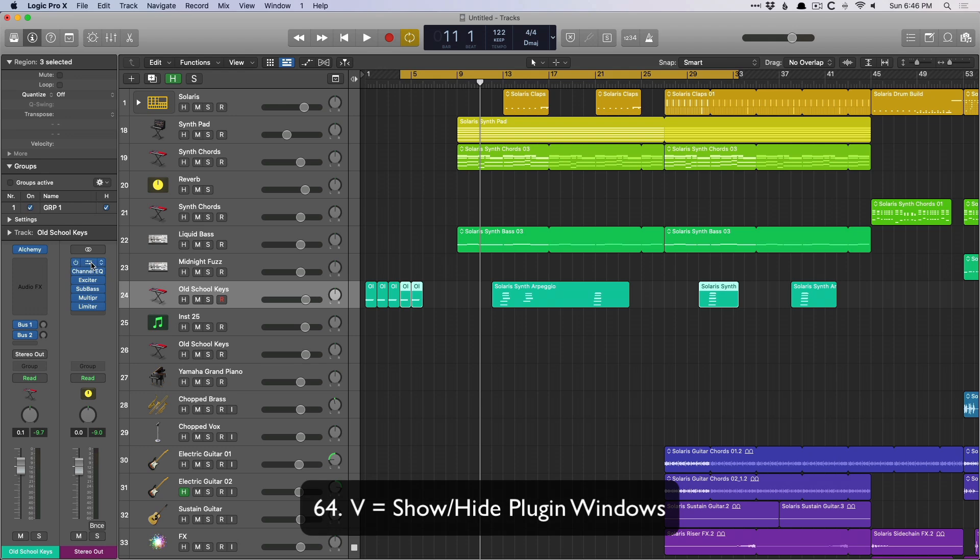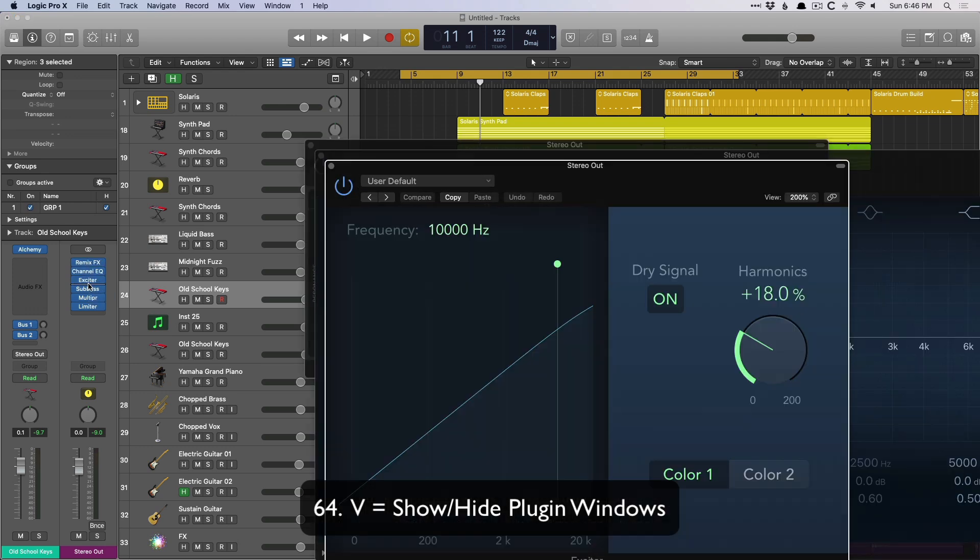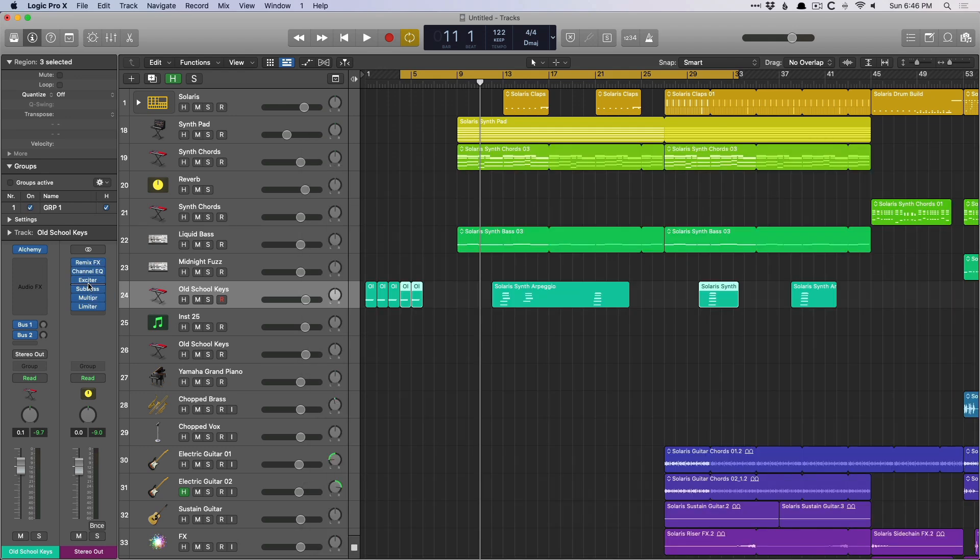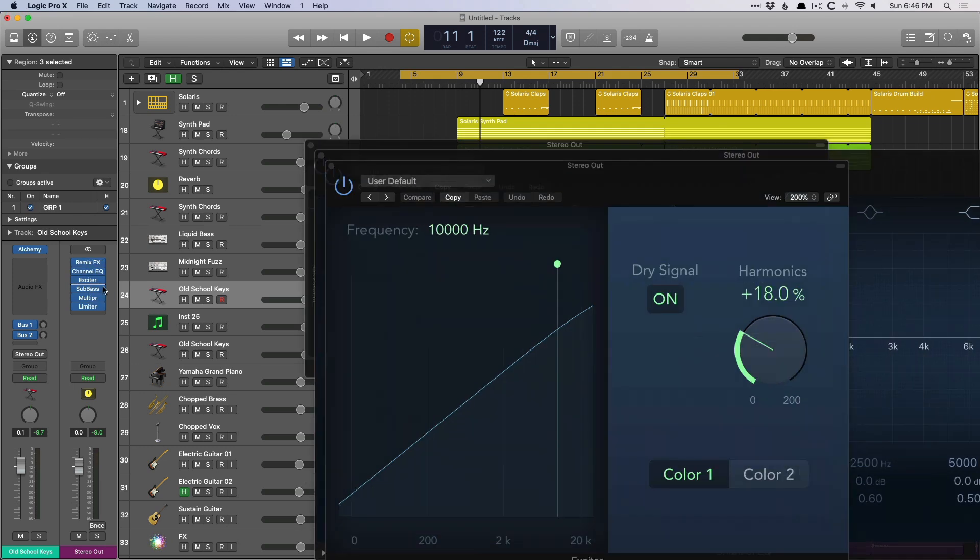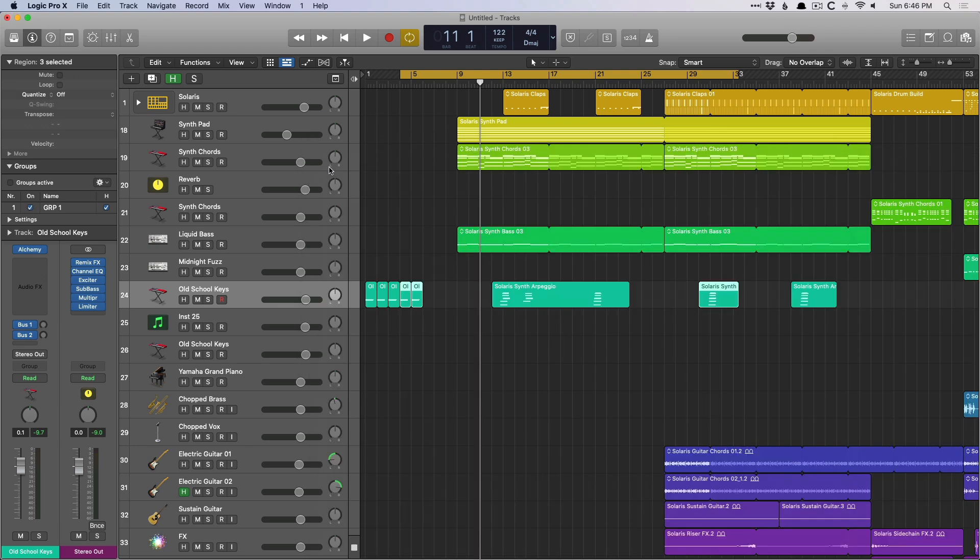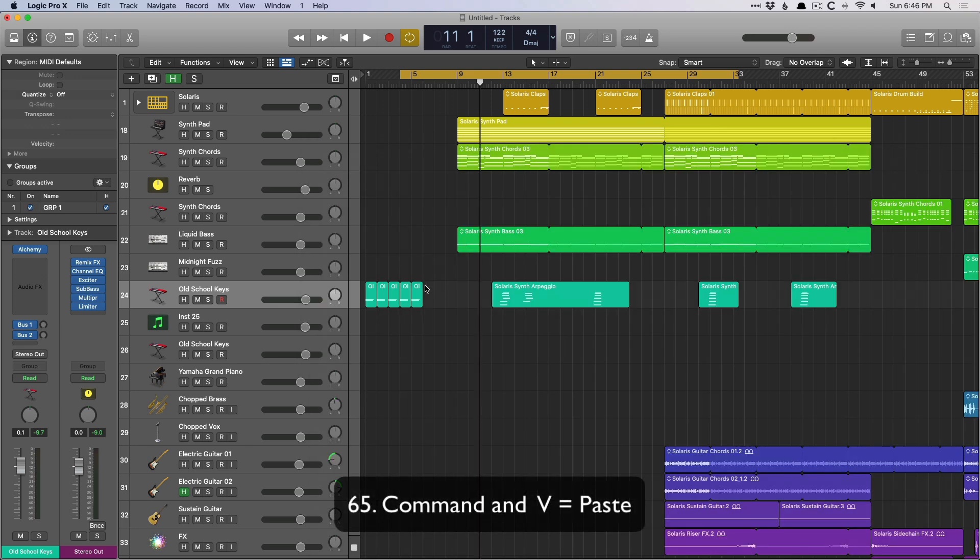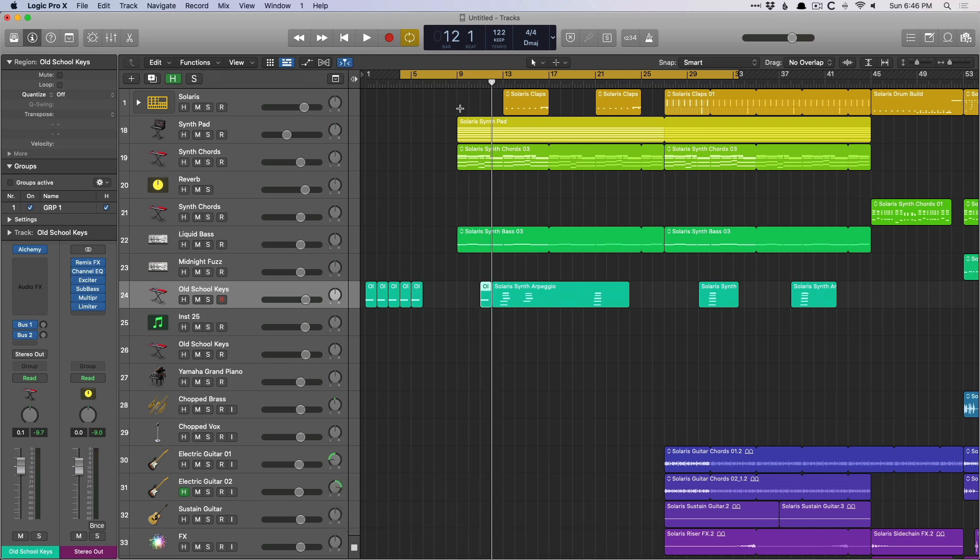V shows or hides any plugins that are open. So V to hide them, V to reveal them. And like we covered earlier, command V is to paste. So command C to copy, command V to paste.